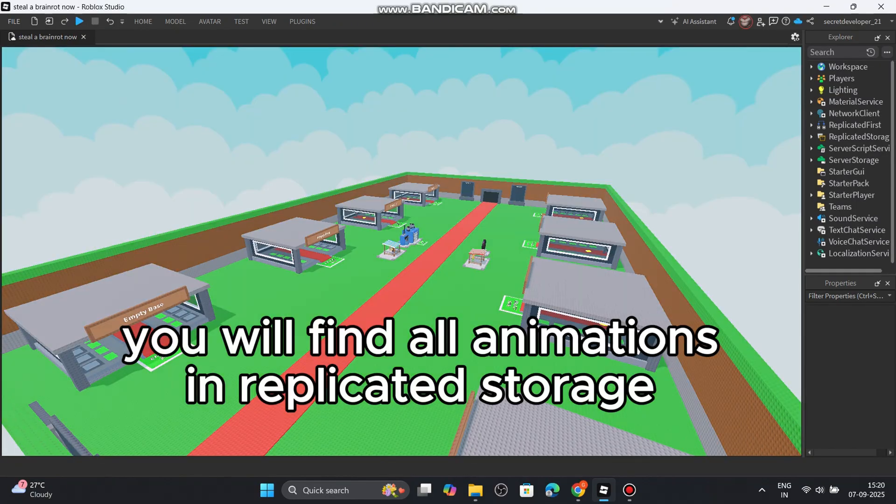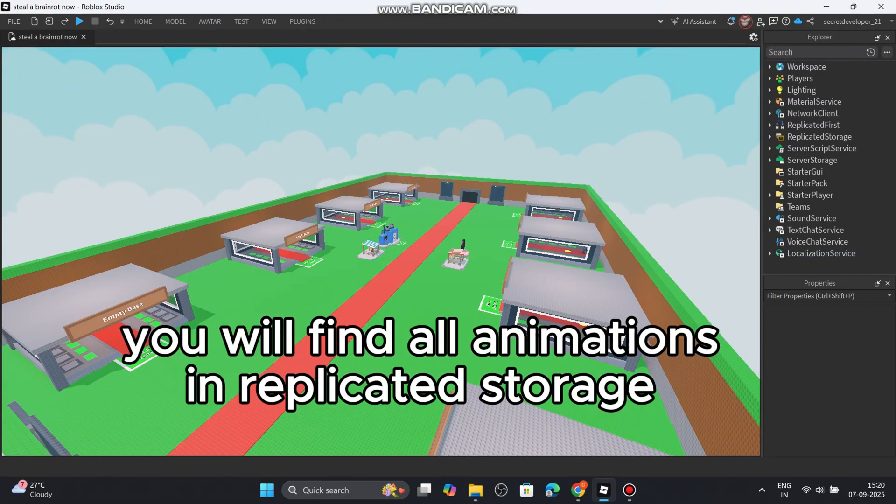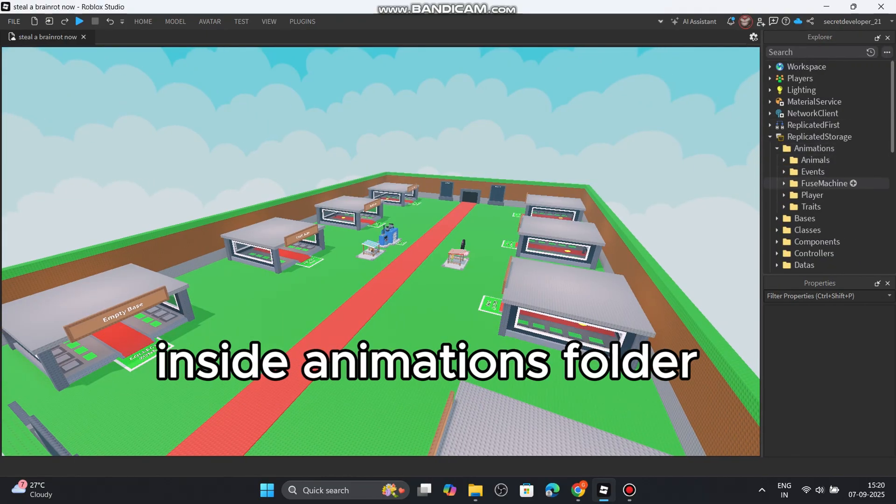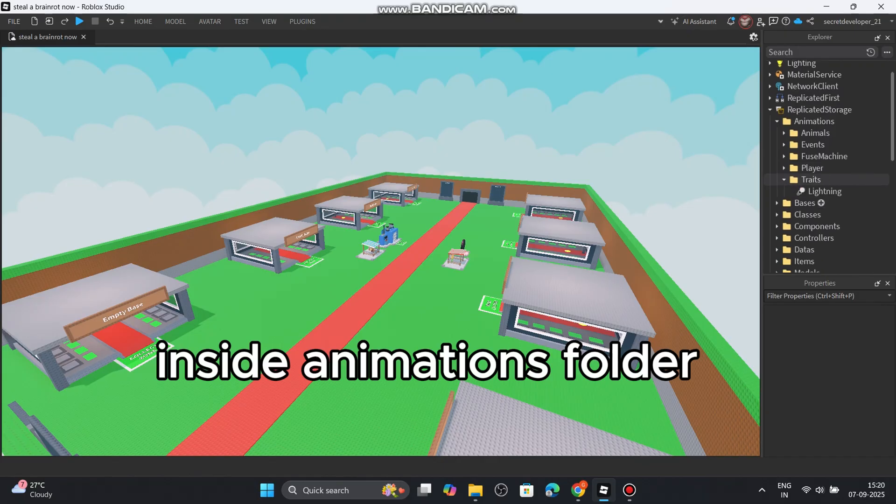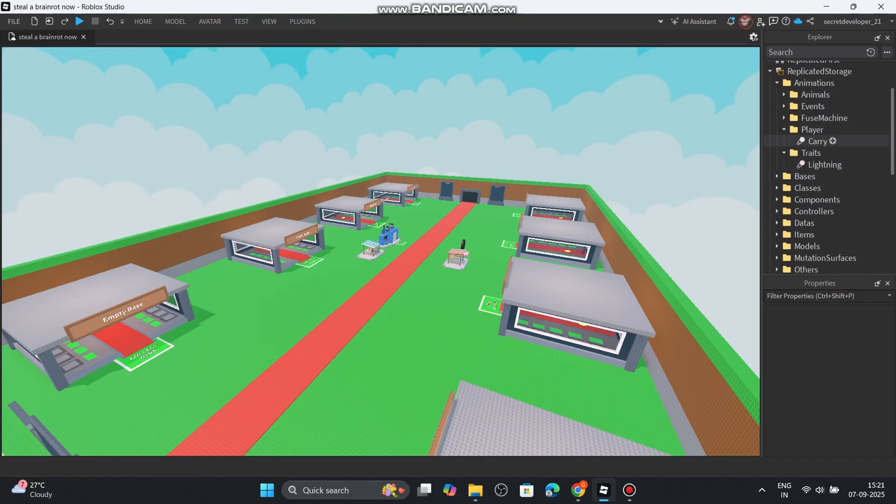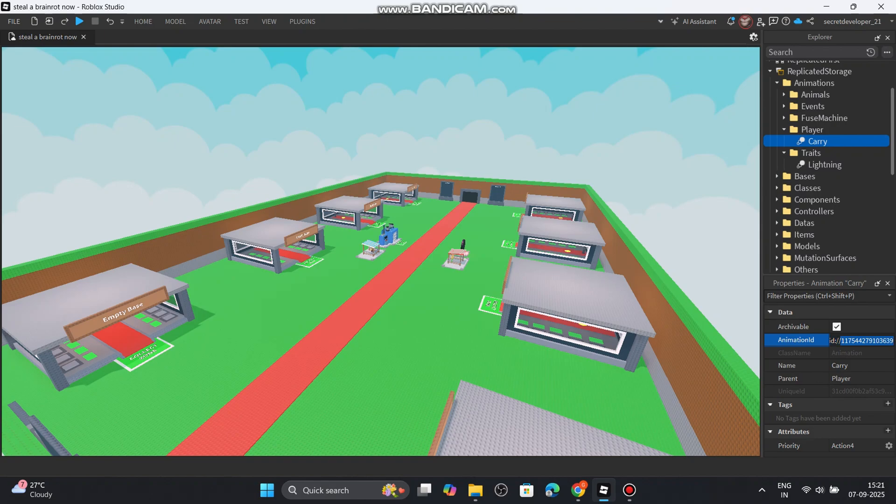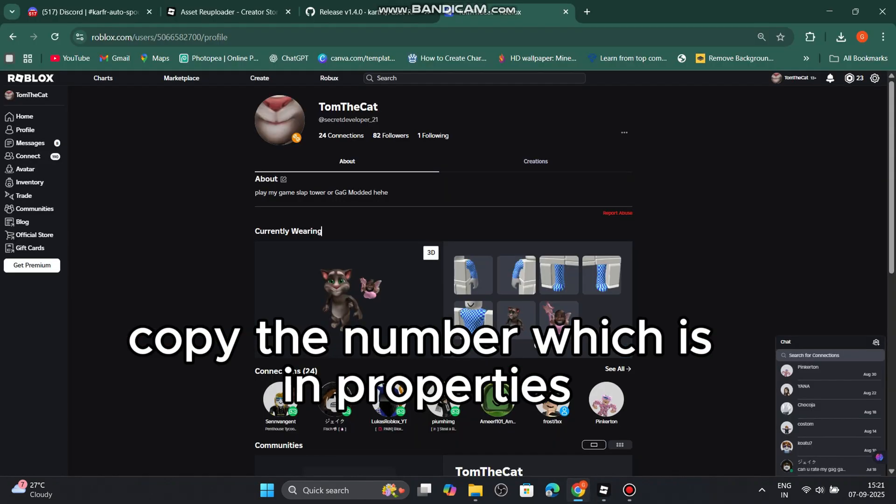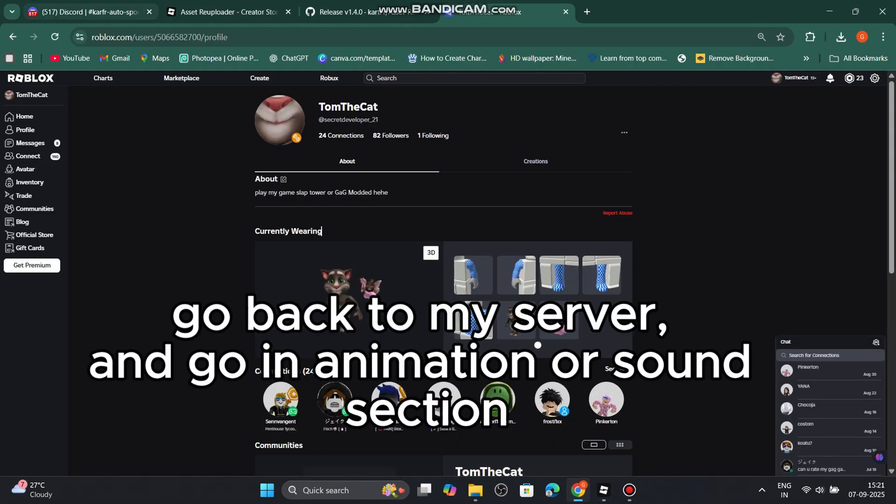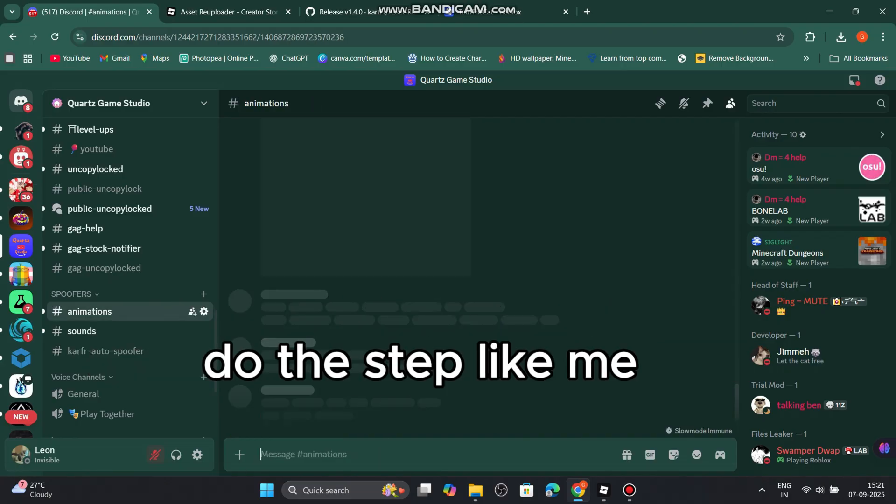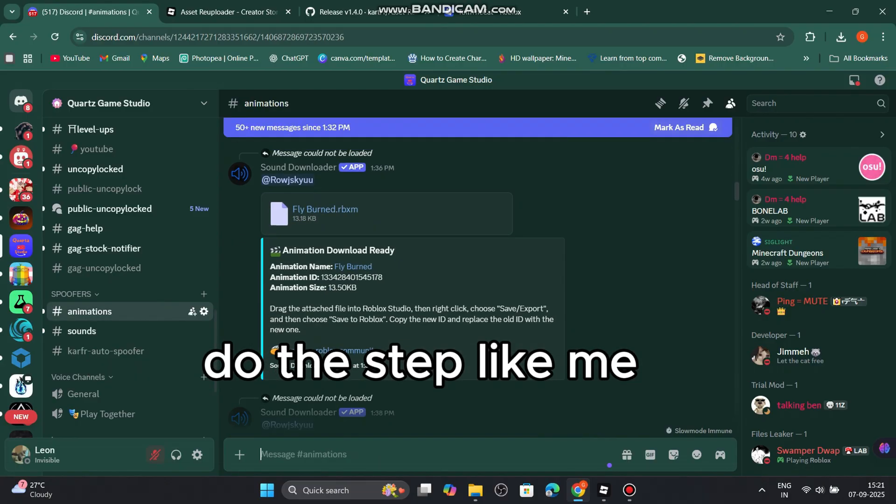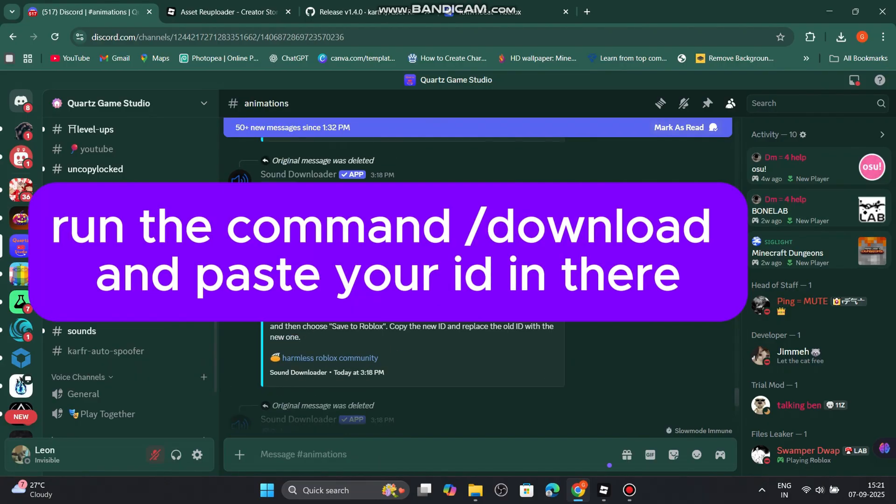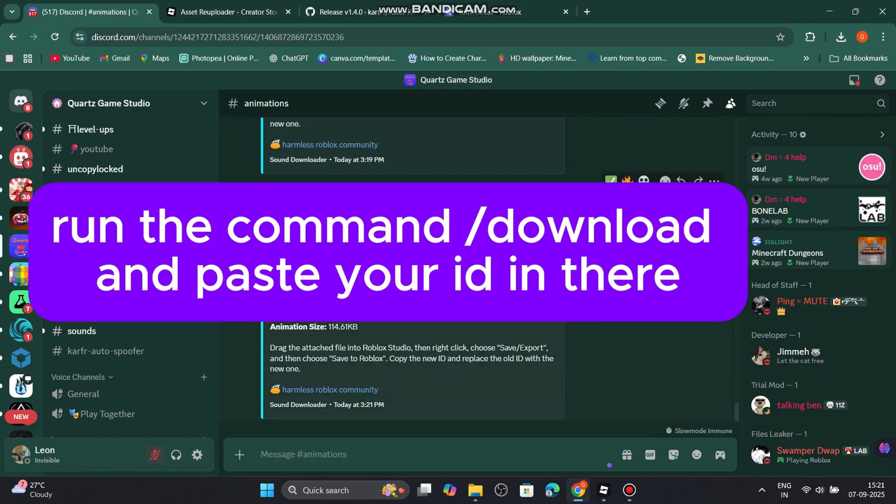You will find all animations in replicated storage. Inside animations folder, copy the number which is in properties. Go back to my server and go in animation or sound voice section. Do the step like me. Run the command CRS download and paste your ID in there.